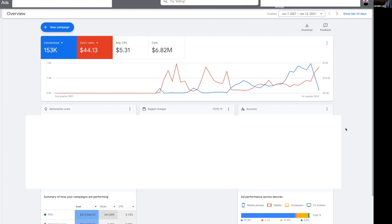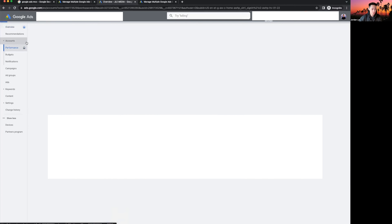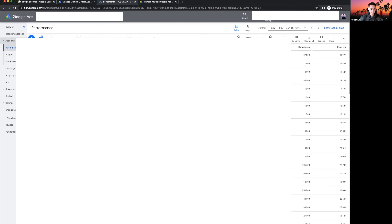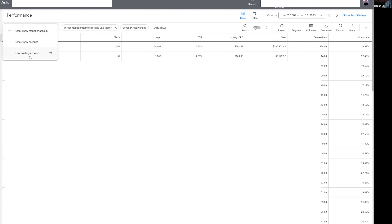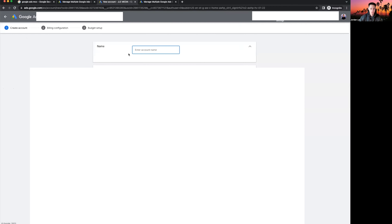MCC and single ad accounts are going to be very similar — just one little extra step. If you are in the MCC account and want to start running ads for a new client, click on 'Accounts,' hit the plus sign, and create a new account. If your client already has an ad account, you also have the option to link to their existing account — this lets you see what they've tried in the past and make adjustments. We're going to create a new account for this example.